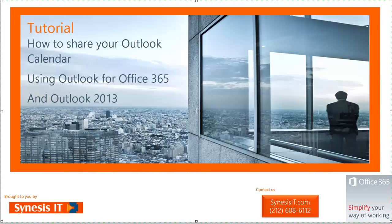Hello, and today I'm going to show you how to share your Outlook calendar both through Outlook 2013 and Office 365.